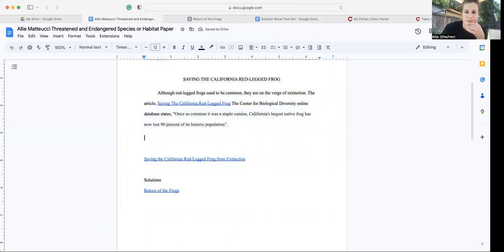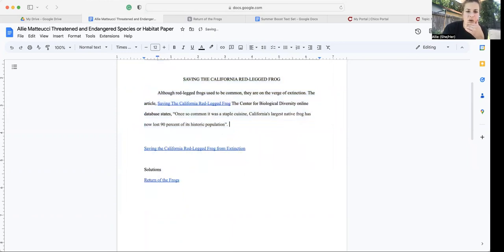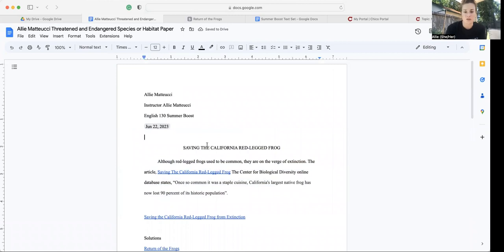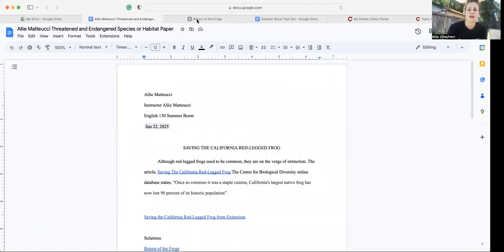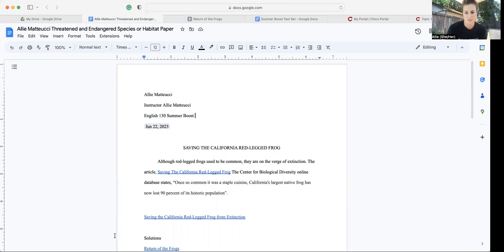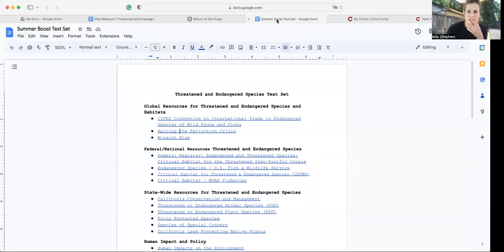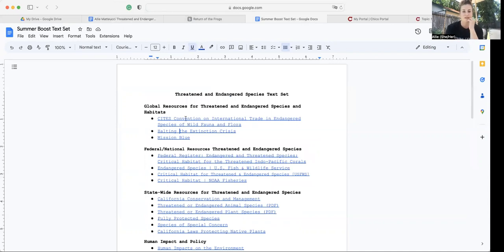Okay, so I decided to focus my research on the red leg frog. So when I went up into that text set that we all scrolled through on Friday, Monday and yesterday, this summer boost text set.